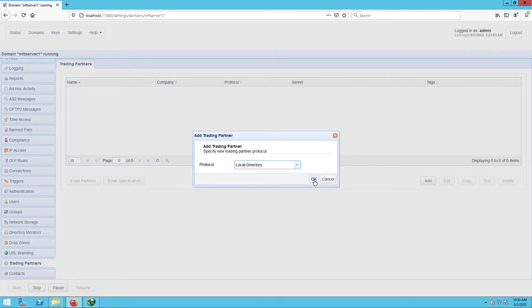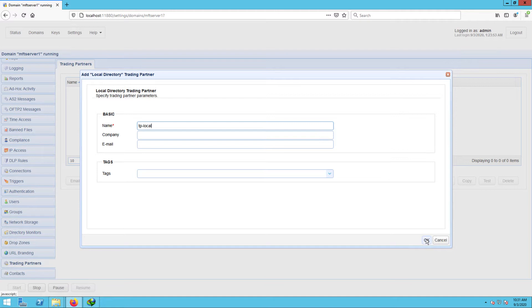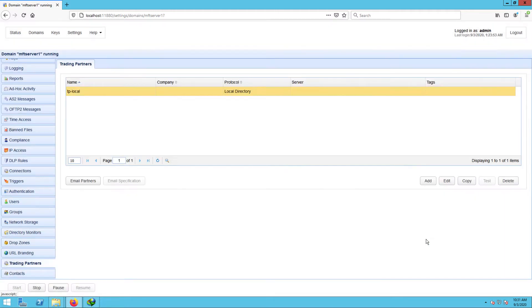Click OK to proceed. Next, give this trading partner a name, for example, TP-Local, and enter any other pertinent information that you wish to specify for this trading partner. We'll just leave ours blank for now. Once you're done, click OK.